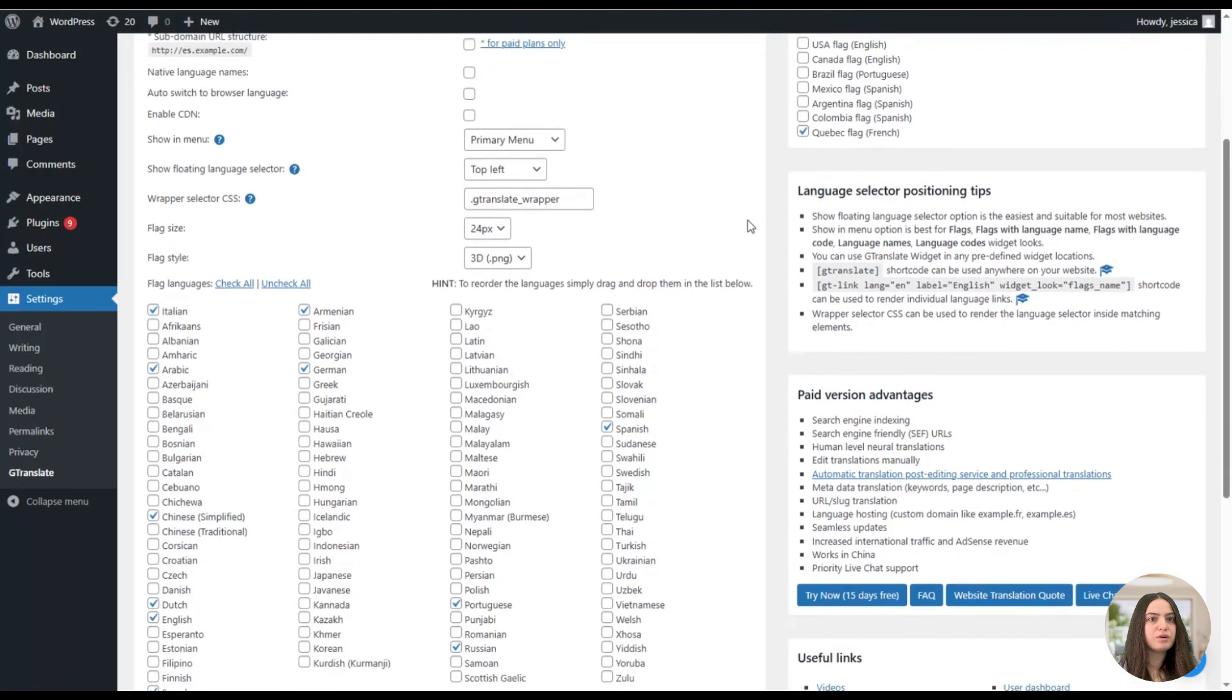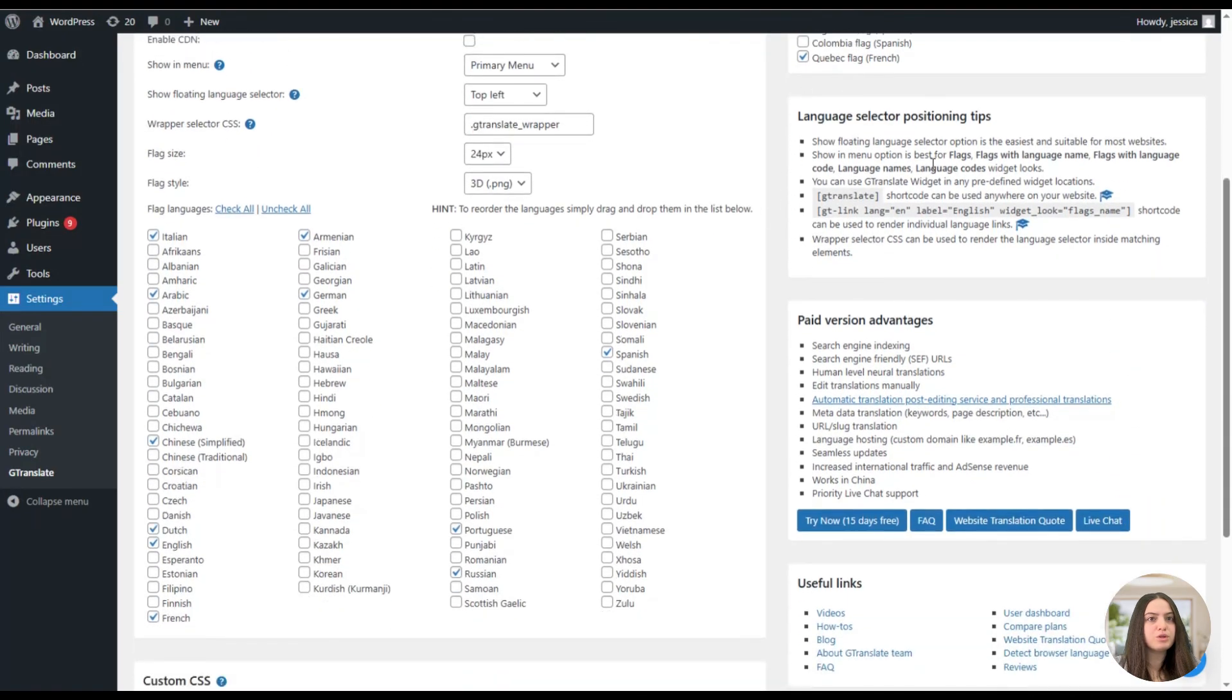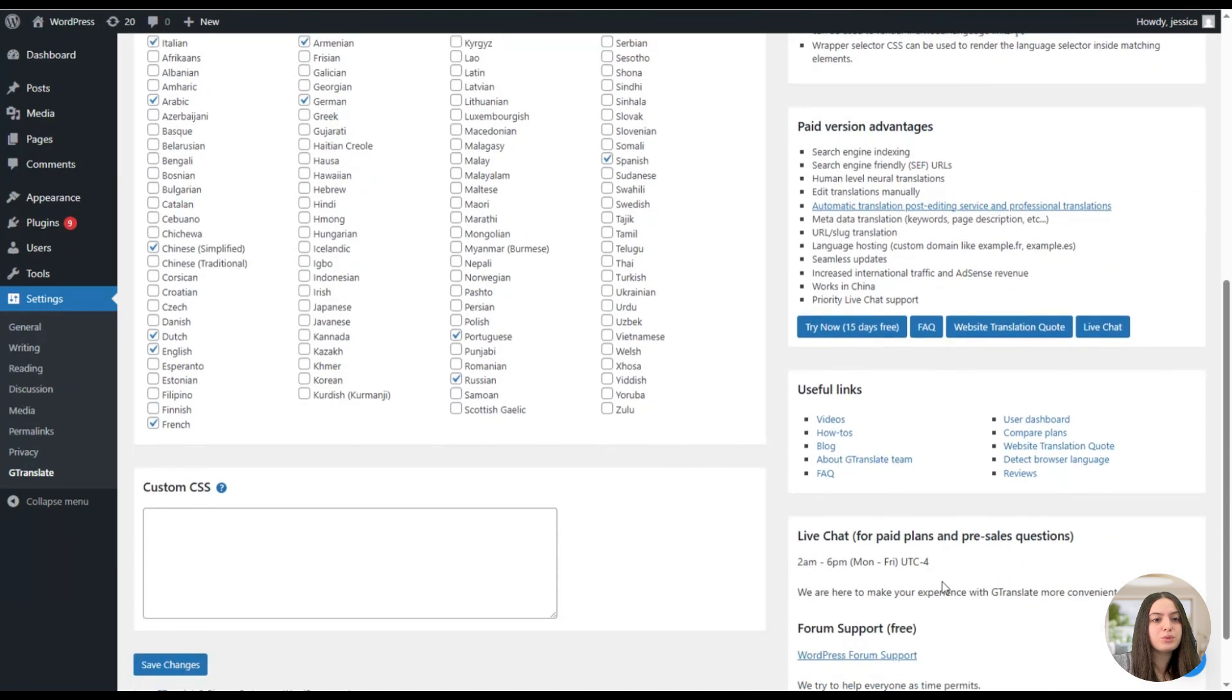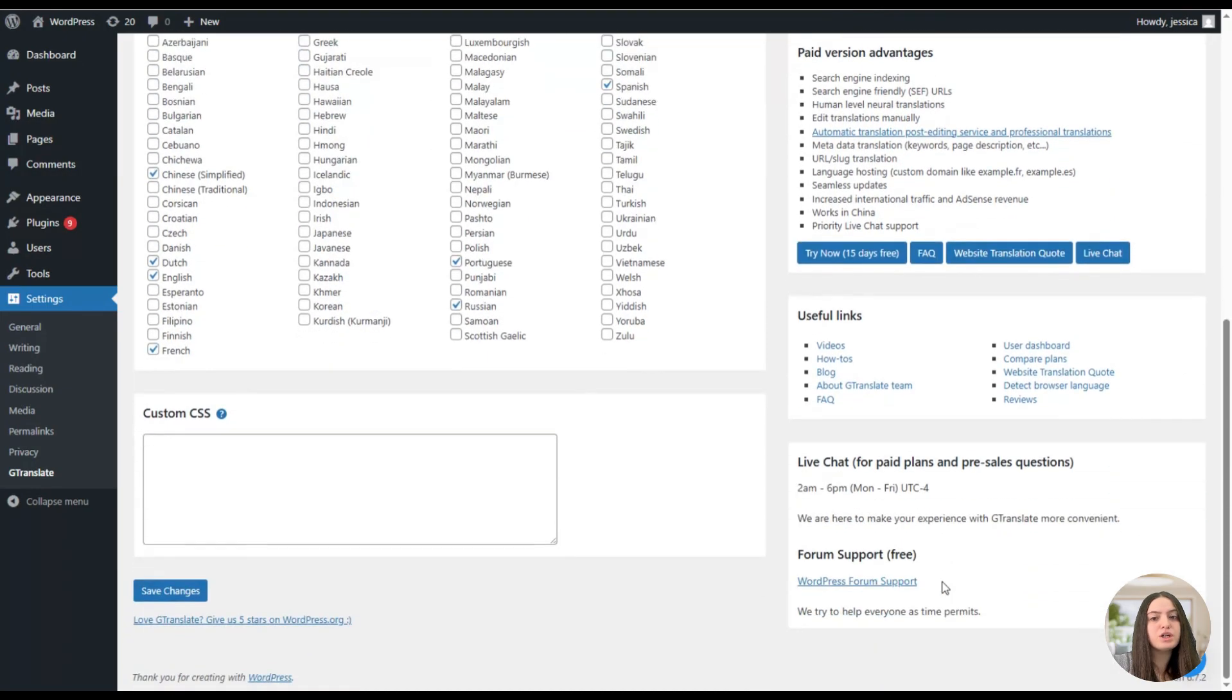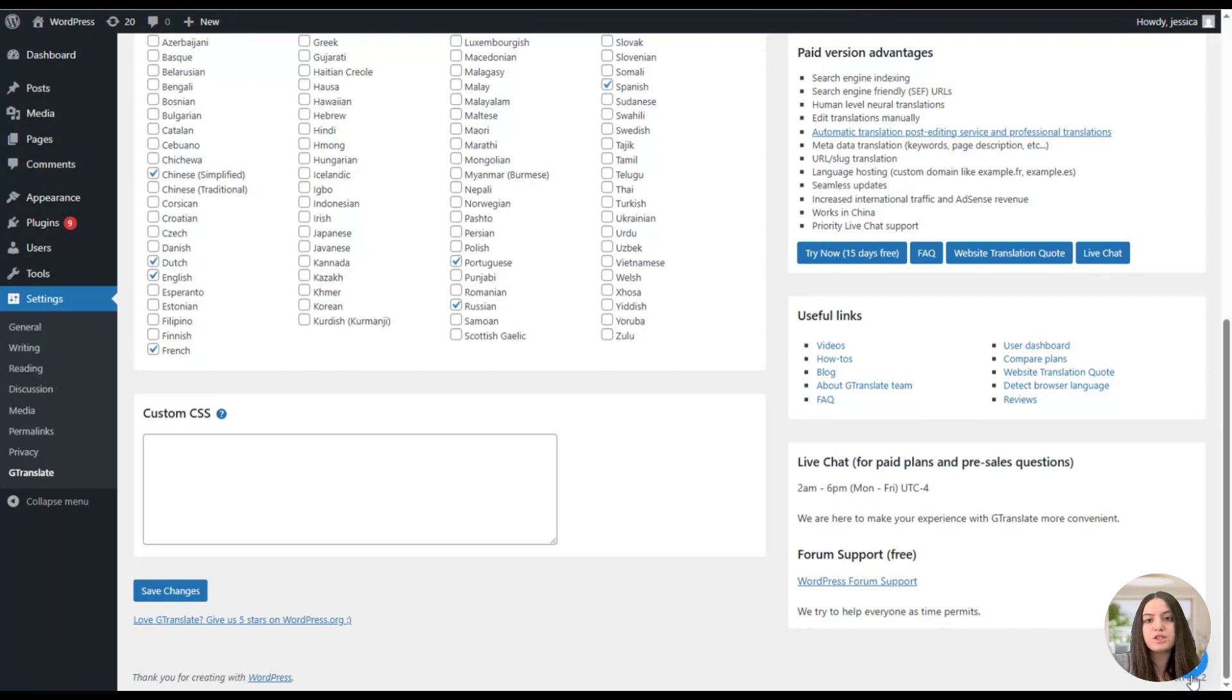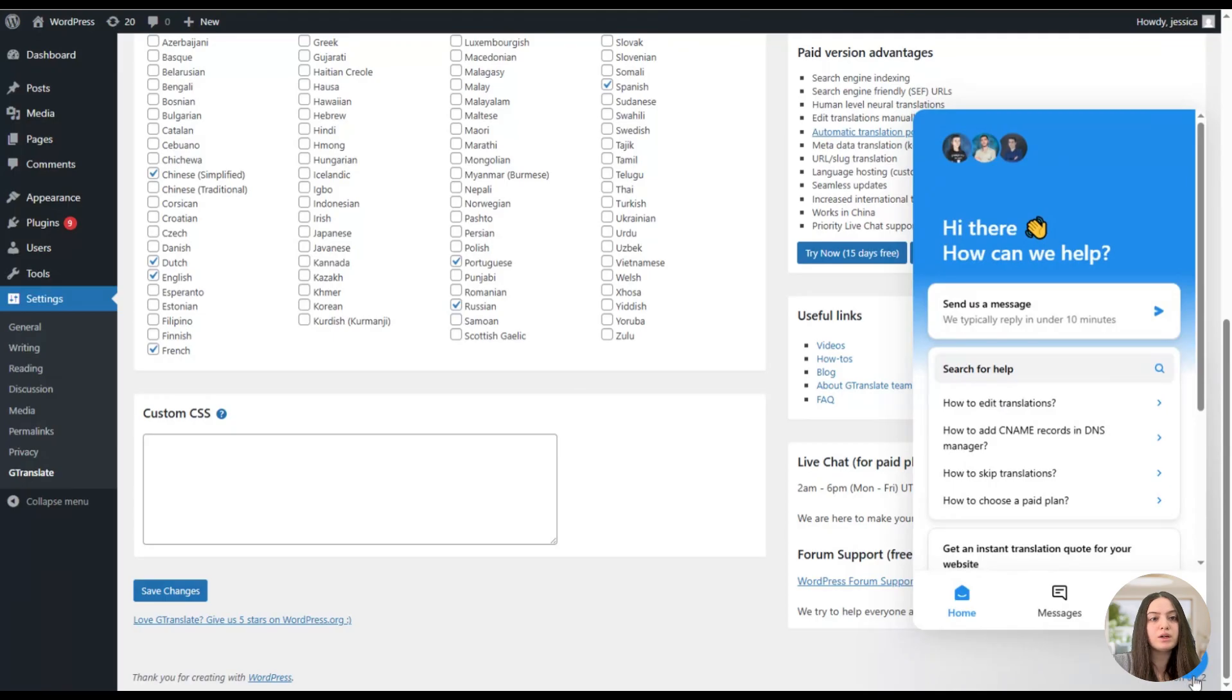Here we can see some tips for the language selector positioning. Here you can see the support working hours so that you can be aware of when to contact the support team to get proper responses. Also, what is great about the plugin is that it offers live chat support directly on the dashboard, so you can contact the support team when working with the plugin and get proper and quick responses to any of your questions.